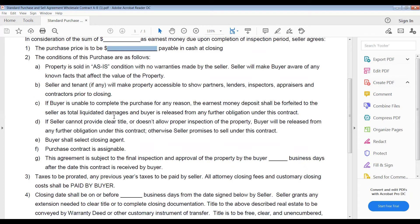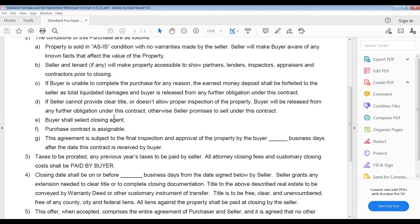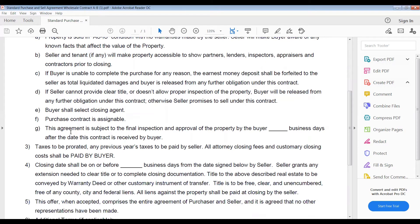If the seller cannot provide clear title or doesn't allow proper inspection of the property, the buyer will be released from any further obligation under this contract. Otherwise seller promises to sell under this contract. Seller shall select the closing agent. The purchase contract is assignable. This agreement is subject to the final inspection and approval of the property by the buyer.